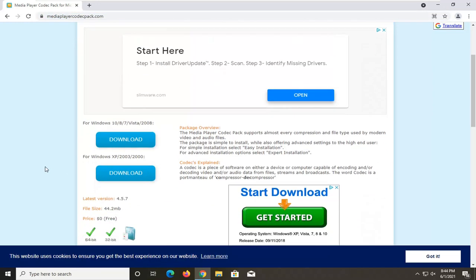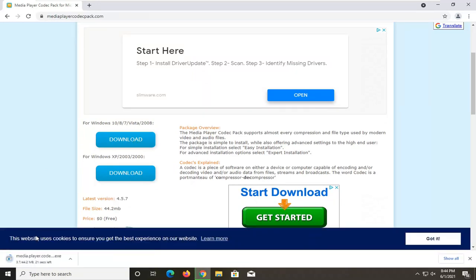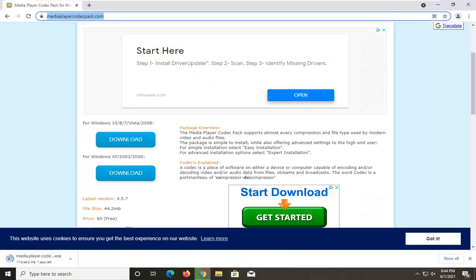So we're going to select the download for Windows 10 8 7. And just go ahead and select that. It's about 44 megabytes. So it's definitely not small, but it's not that large. So it shouldn't take us too long here.